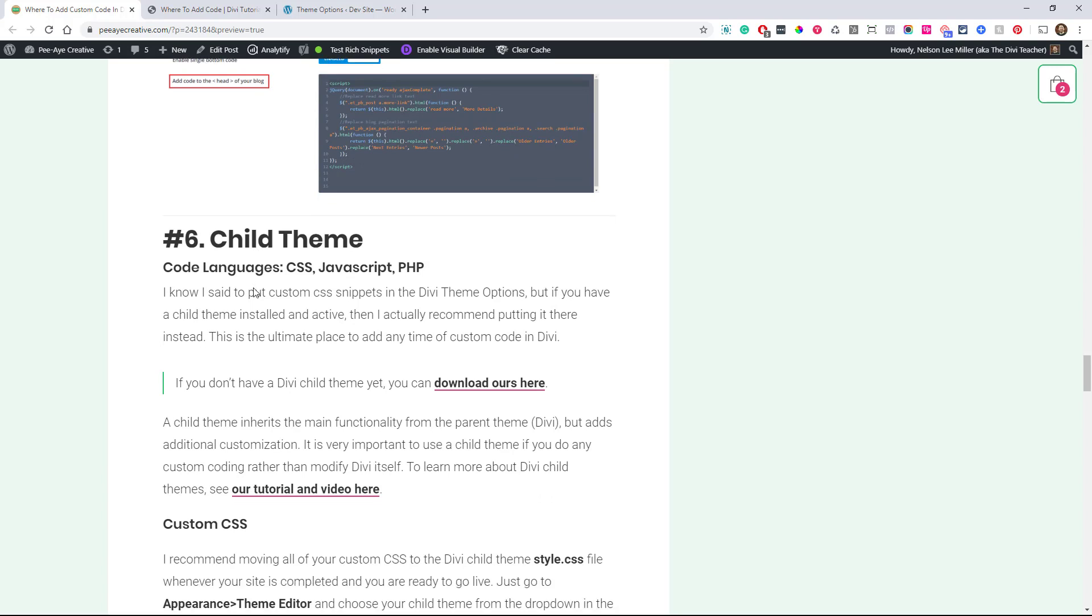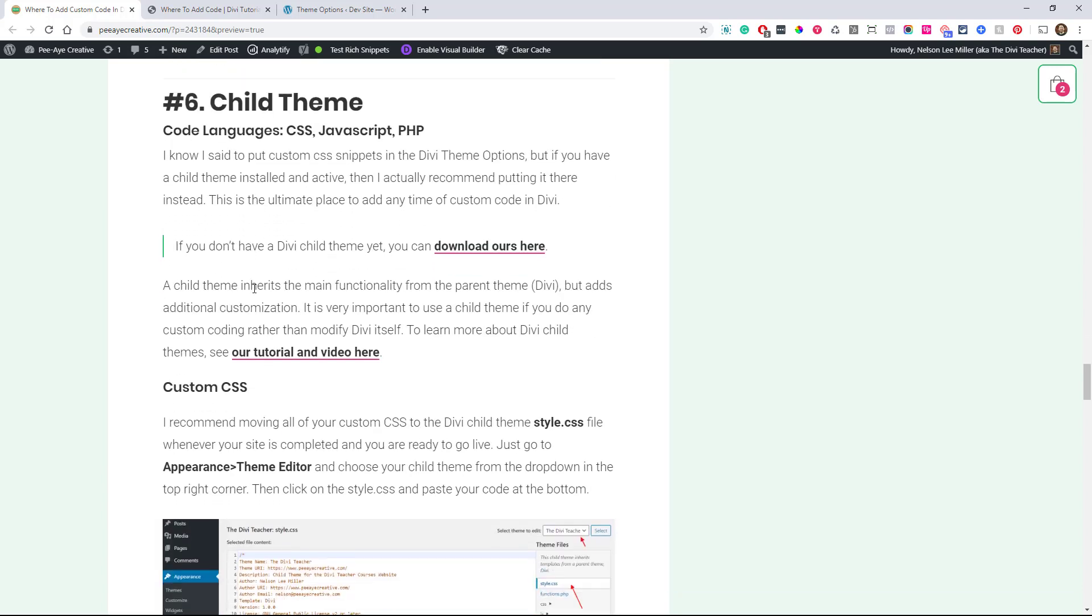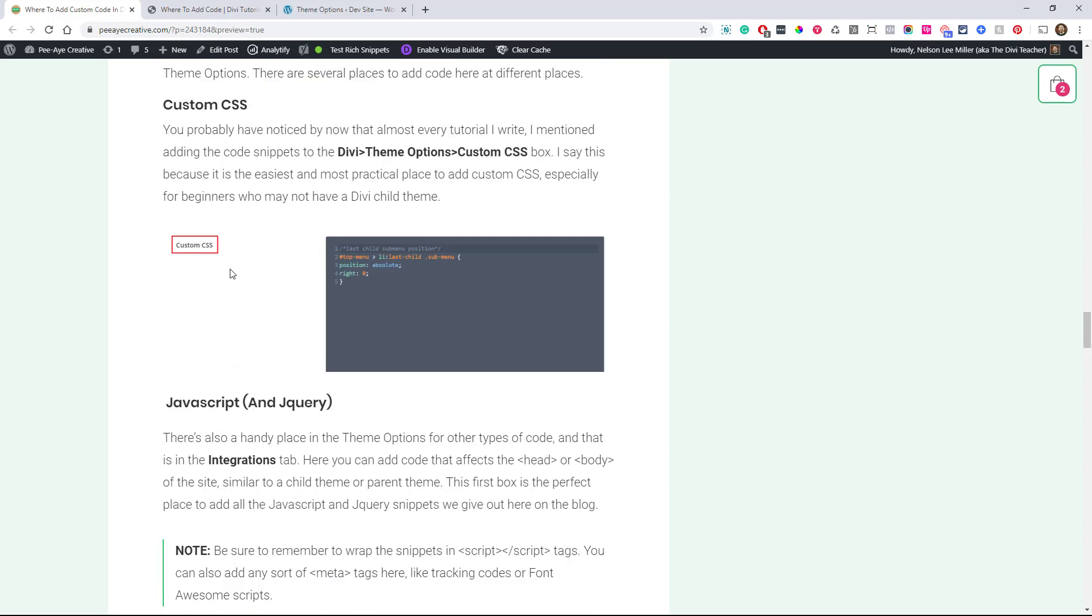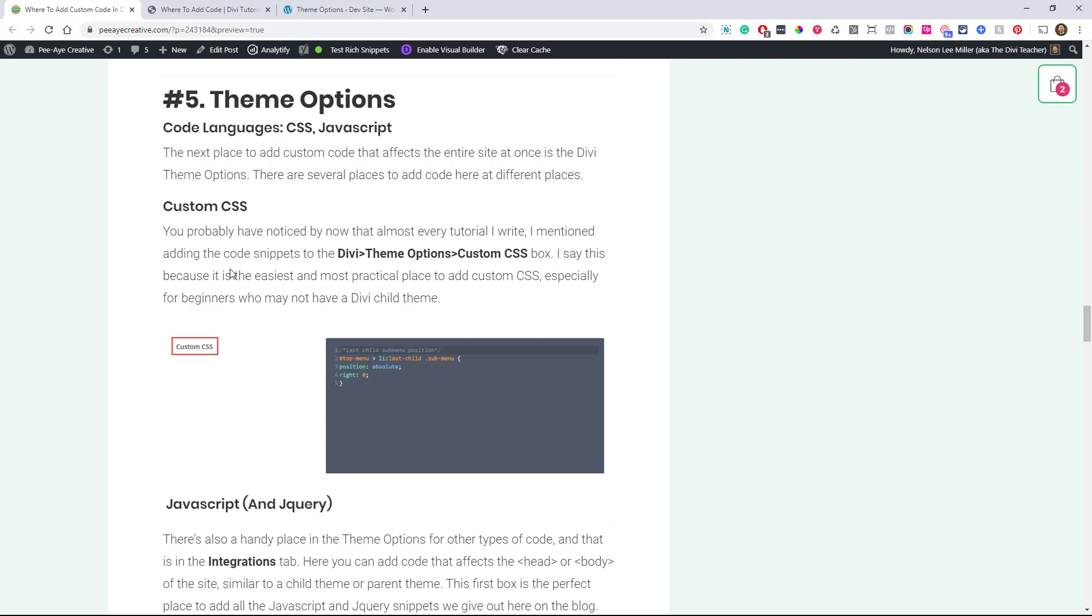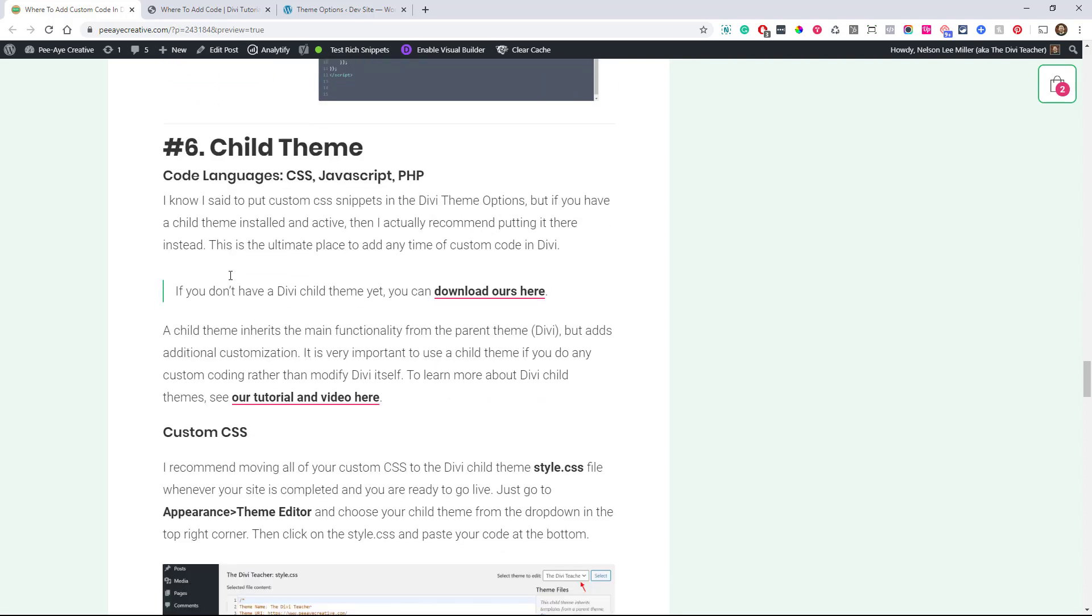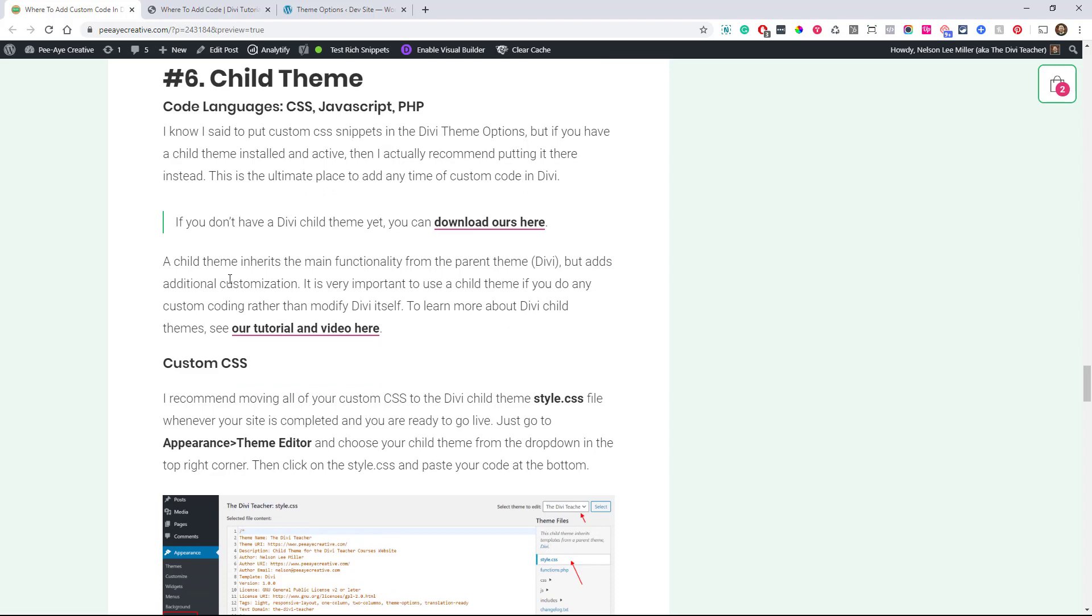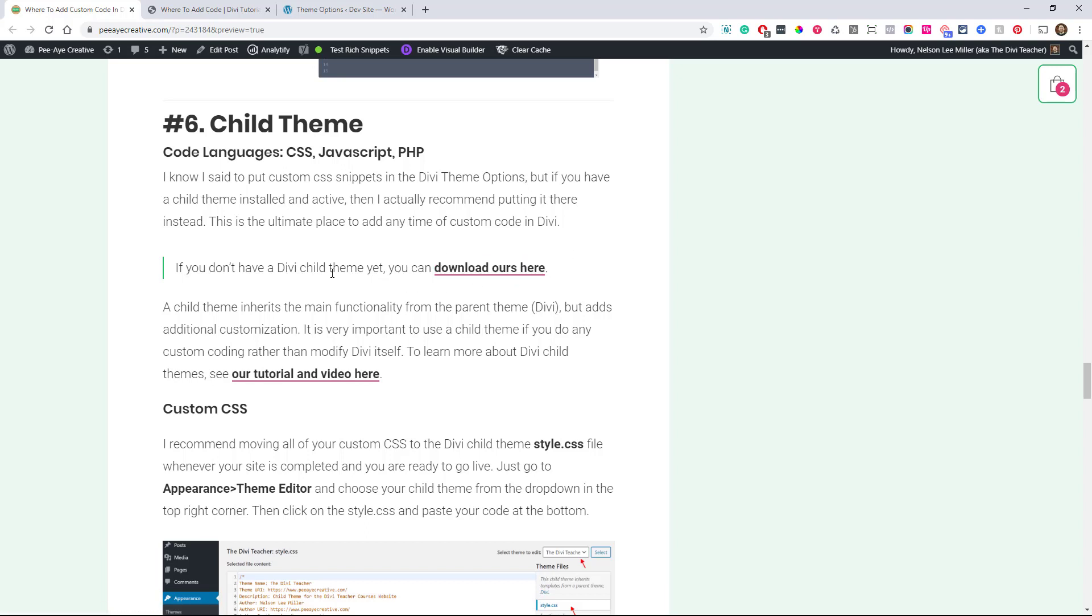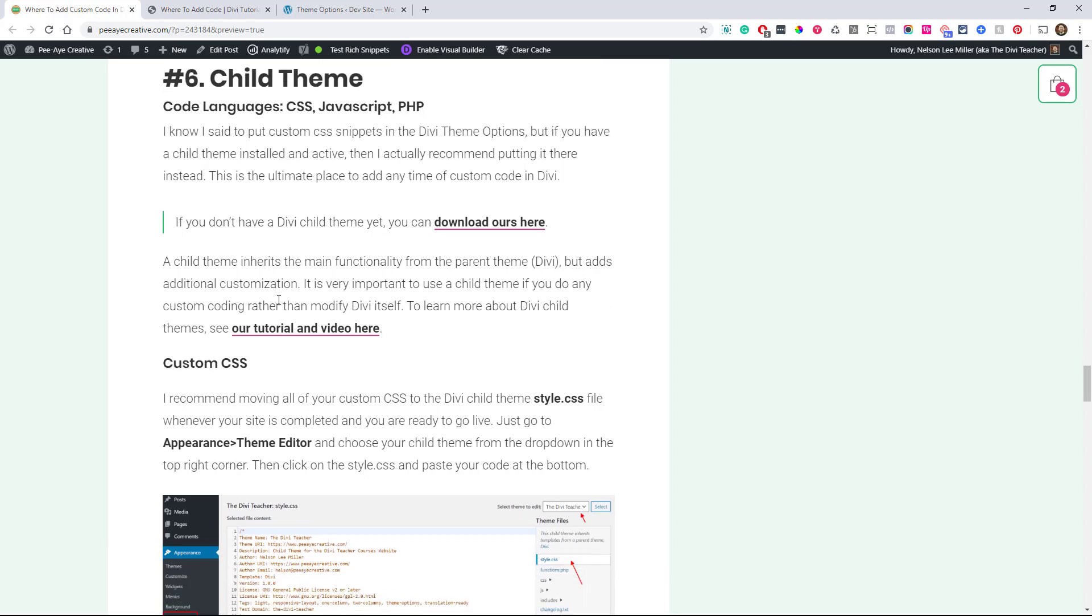And then the one after that is your child theme. So if you don't have a child theme, then definitely be putting it where I just said. If you're wondering, well, just tell me where the best place to add code is. If you don't have a child theme, put it in your theme options. That's going to be the best place for you. If you have a child theme, put it in the child theme. That's why we have the child theme. If you don't have one and you want to get started with a really basic one, you can download ours here and click on that link. And if you're still kind of confused what child themes do, how they relate to the parent Divi theme, we have a tutorial. You can click here.